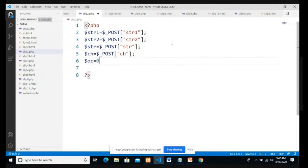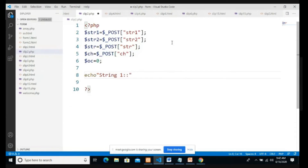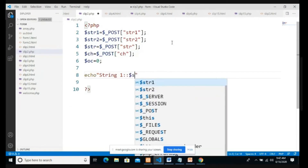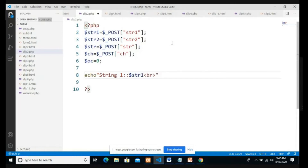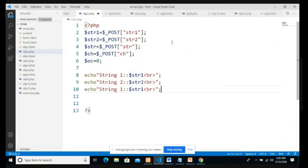I print the user inputs: 'String One: $str1' with a br tag, 'String Two: $str2' with a br tag, and 'String to Replace: $str' with a br tag.